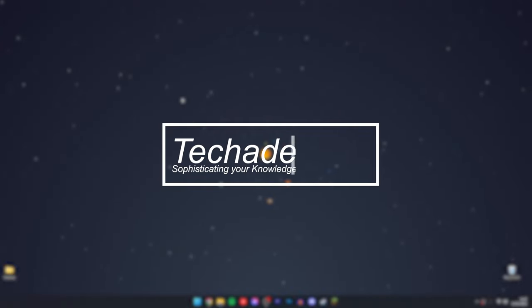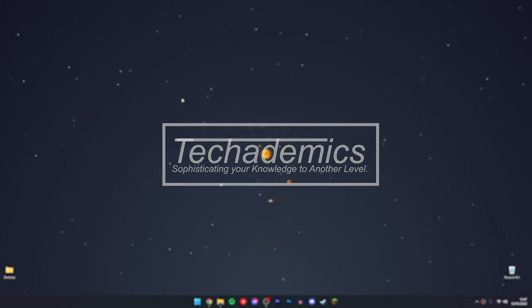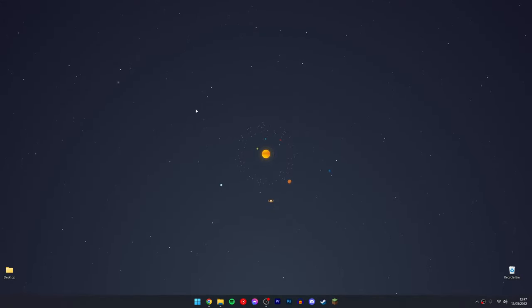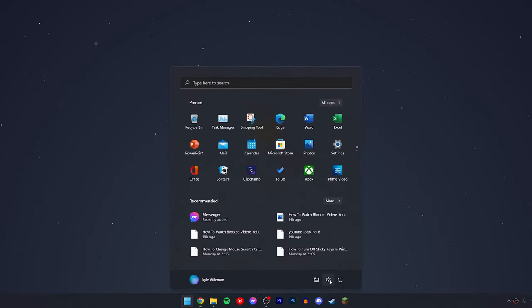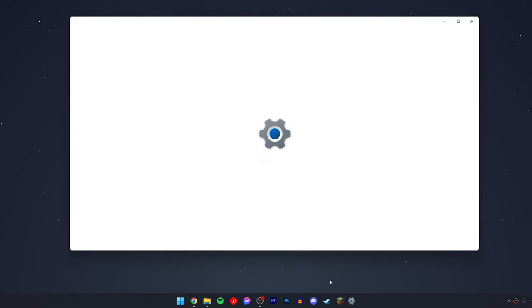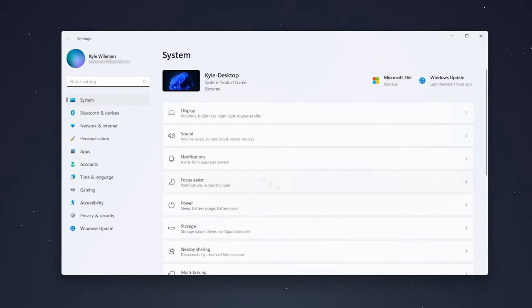To clear the clipboard data on Windows 11 is actually very simple. The first thing you need to do is click on the Windows icon at the bottom and click on the settings icon.